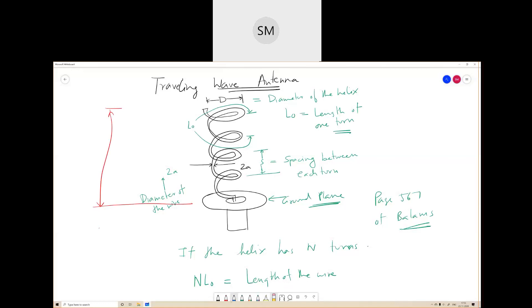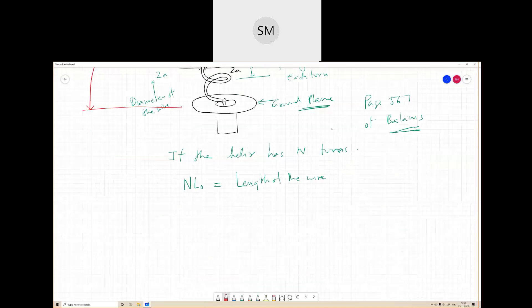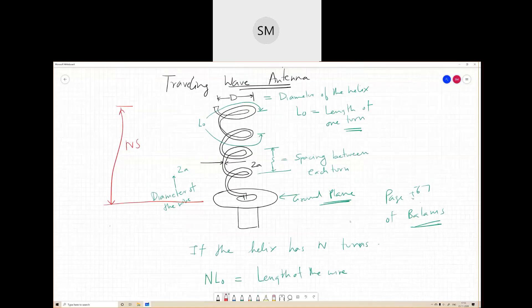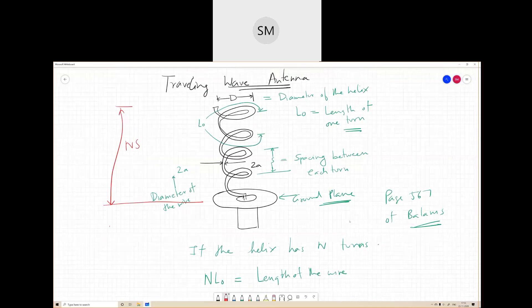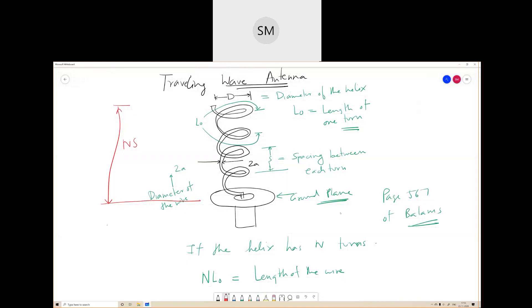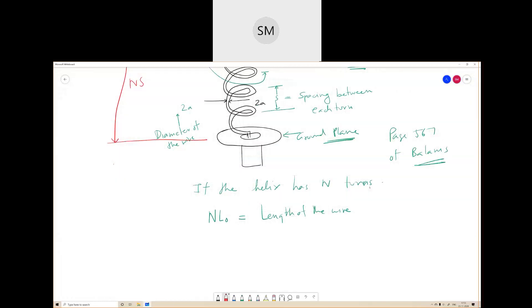This is equal to N times S. If it has only one turn, then it will be 0. So this will be N×S — that is the length of the antenna.